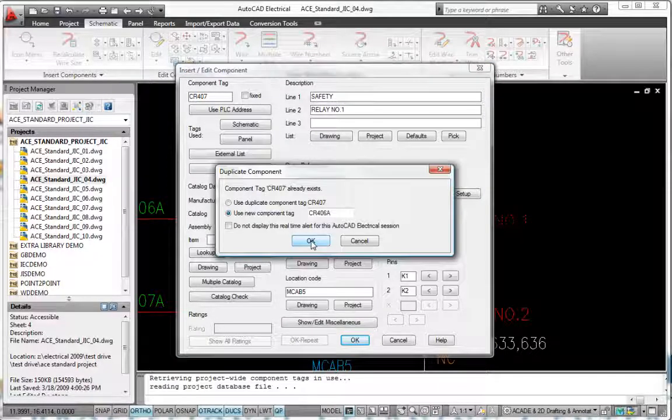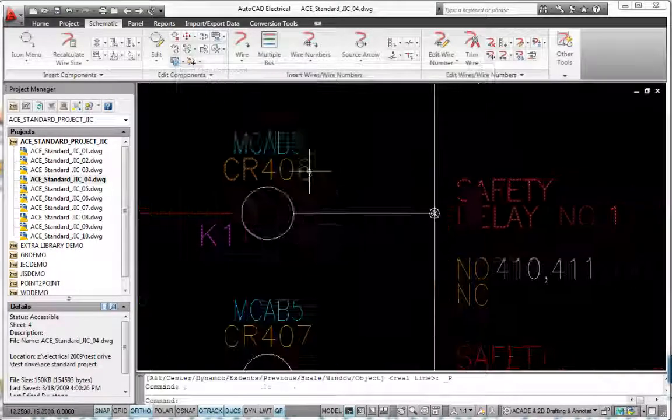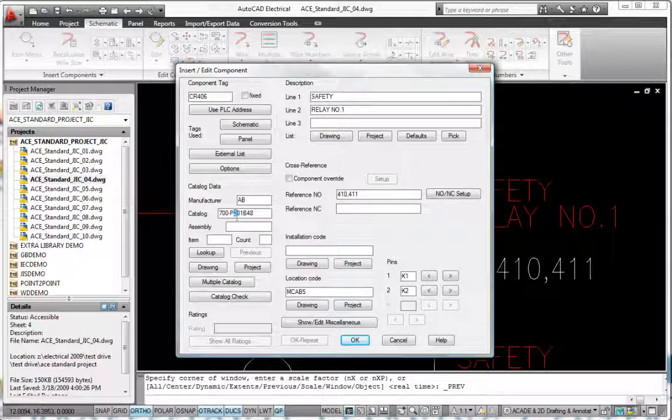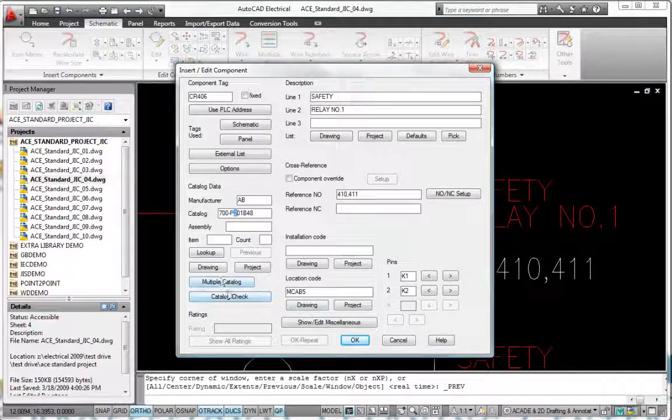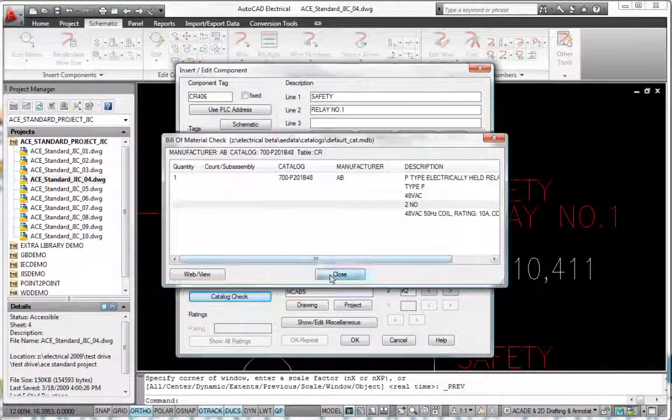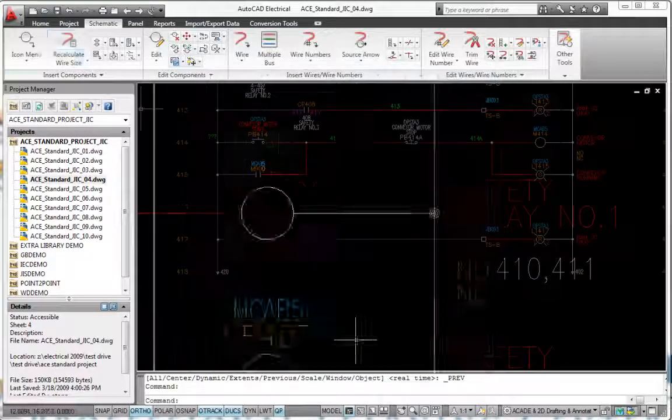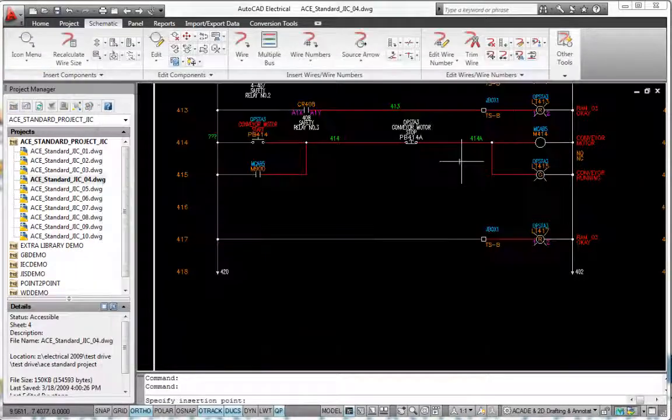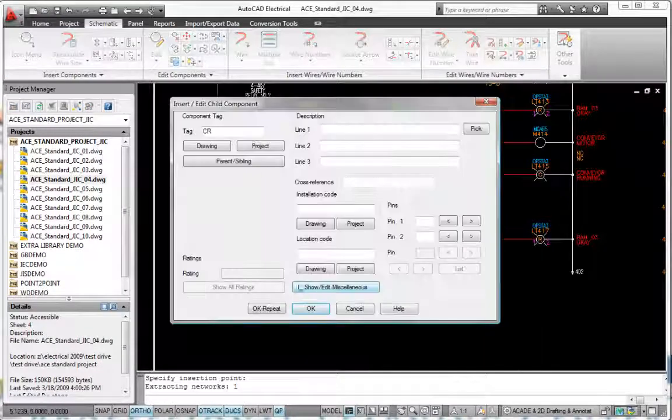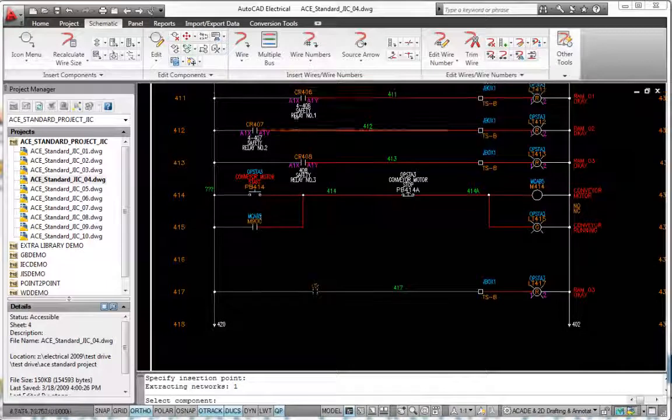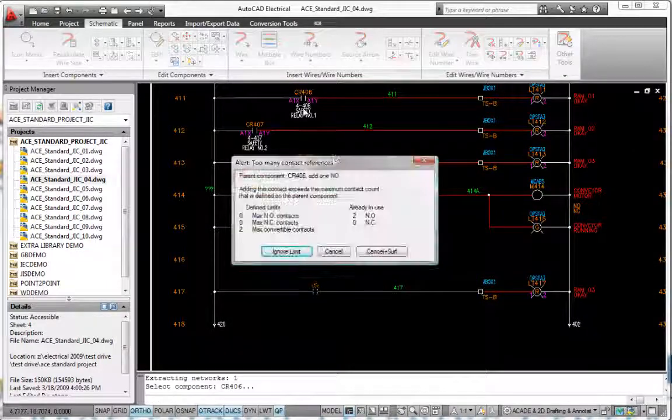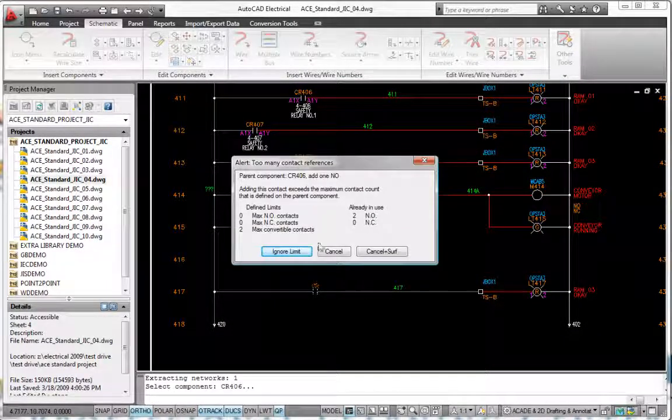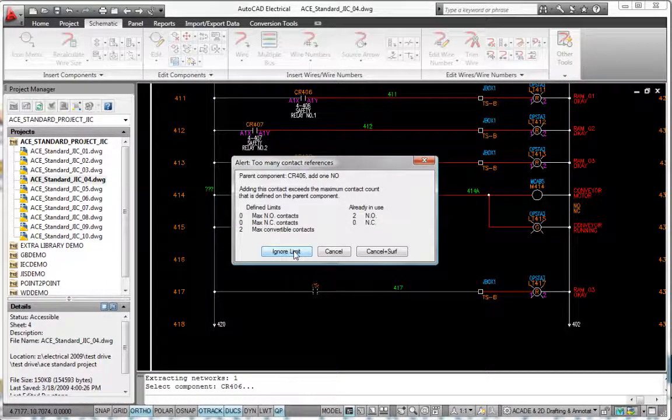AutoCAD Electrical also reduces the risk of assigning too many contacts to any relay. With real-time coil and contact cross-referencing, the software automatically sets up parent-child relationships and keeps track of how many contacts are assigned to each coil. If you exceed the limit, the software instantly alerts you.